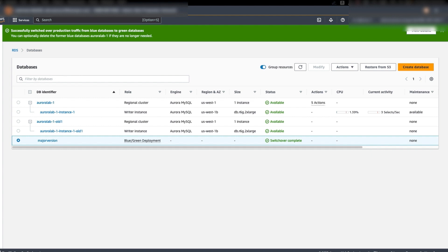RDS renames the DB instance in the blue environment by appending '-oldN' to the current name, where N is a number. For example, if the blue environment DB instance is named myDB, after switchover it will be renamed myDB-old1. It also renames the endpoints in the green environment to match the corresponding endpoints in the blue environment, so that you don't have to change endpoints in your application. It then allows connections to databases in both environments and allows write operations on the primary database instance in the new production environment.